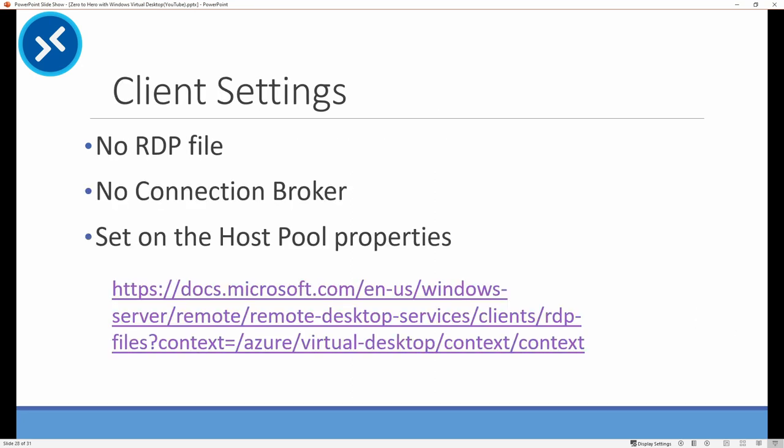We're going to talk about client settings. With a remote desktop client you're able to publish an RDP file with configuration settings. In RDS you could control client settings through the connection broker. Unfortunately the old RDP client MSTSC will not work with Windows Virtual Desktop and there's no connection broker. Instead you can set the client settings at the host pool. I want to show you how to configure these settings but more importantly is where to find them. The link on the screen is a list of supported RDP settings for Windows Virtual Desktop.